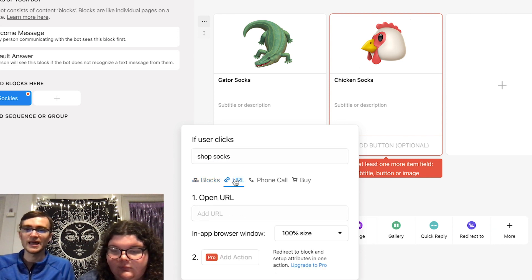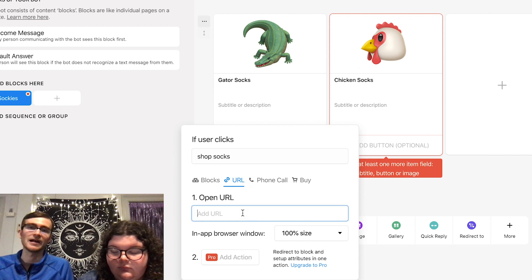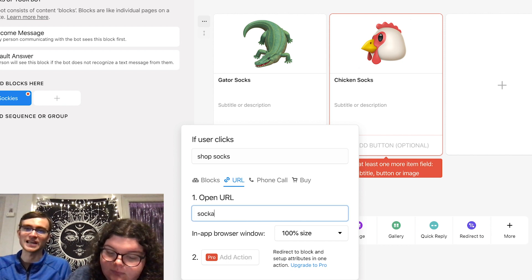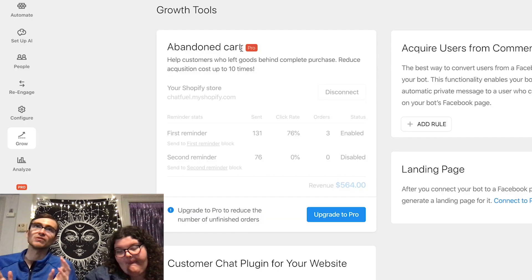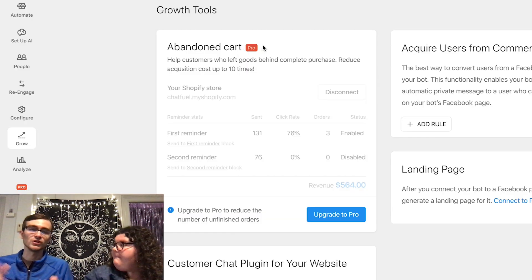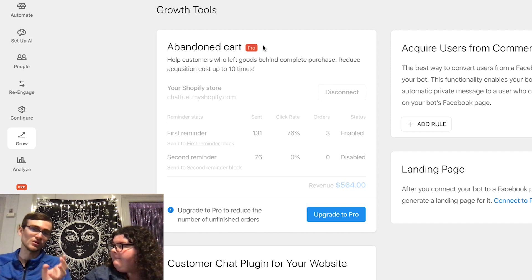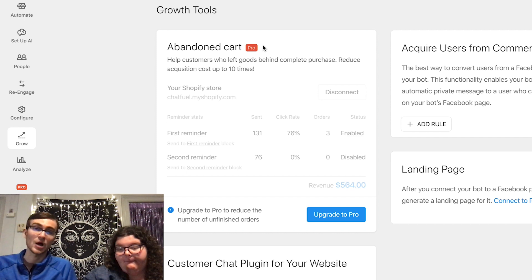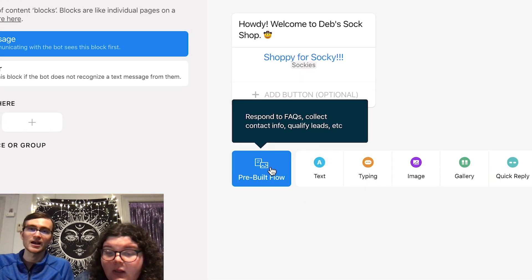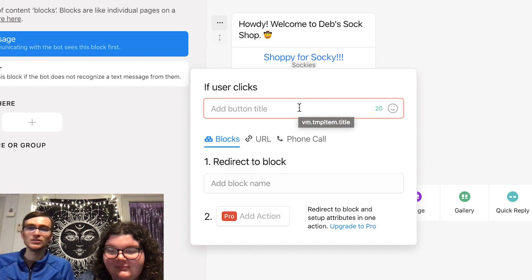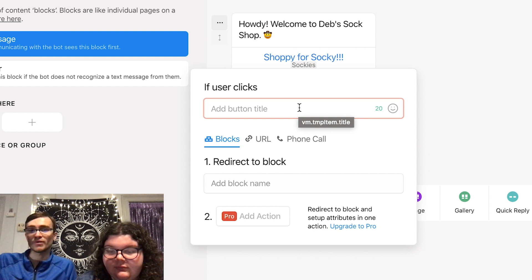We can link this to the checkout page on the website — choose URL and put in a random URL like socks.com/gator. Delete that other one with the trash icon. If you had this linked to your store, you know how on Amazon if you don't buy something you see ads saying 'buy this, you left it in your cart'? This would actually help you automatically send messages to people. We could also add a frequently asked questions part of the bot. Go back to the welcome message and add a button — think of it like a main menu for your bot. You can only have up to three options, not like the Cheesecake Factory with 20 pages.